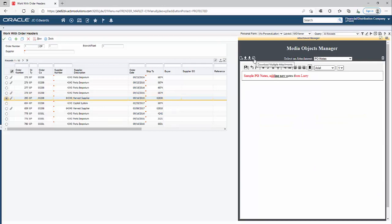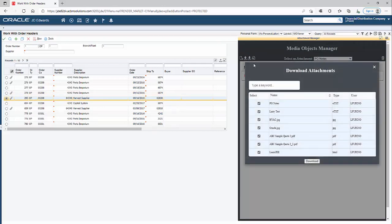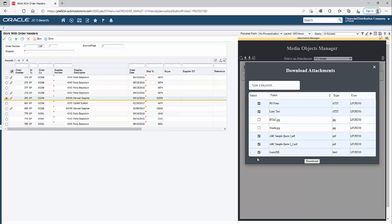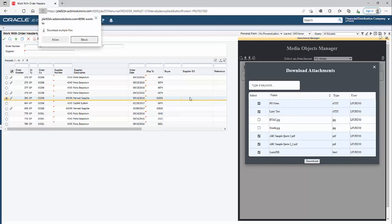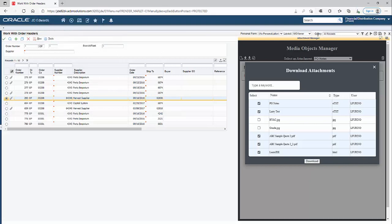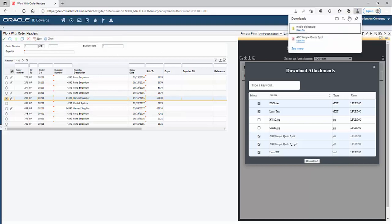I can select the attachments that I want to download. By default, all of them are selected, but I can unselect any of the attachments that I don't want to include in my download. When I click the download button, it's going to create a single zip file with all the attachments inside of it.